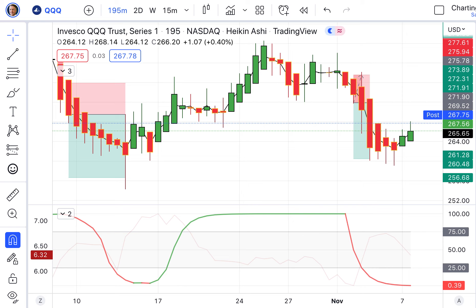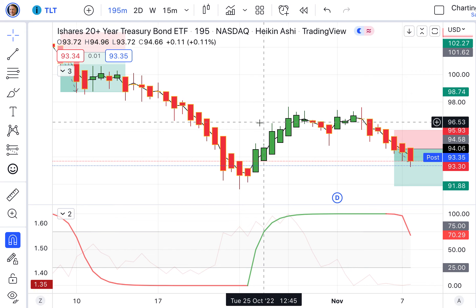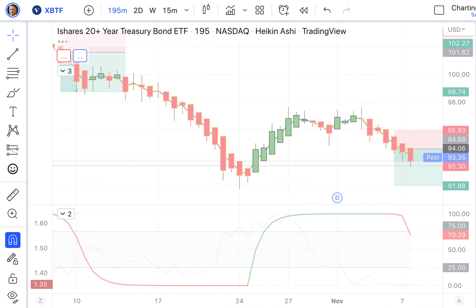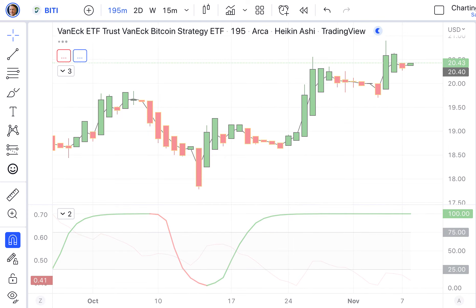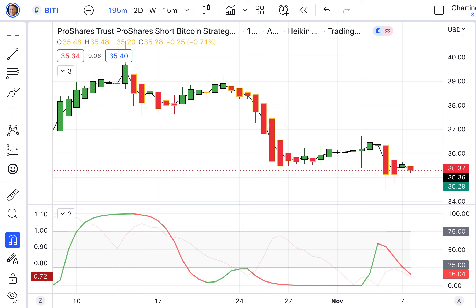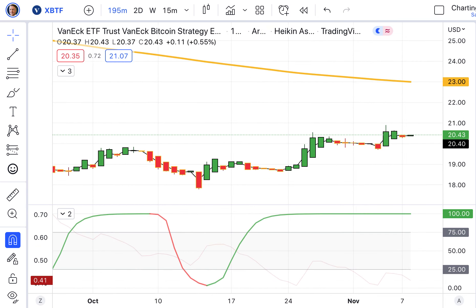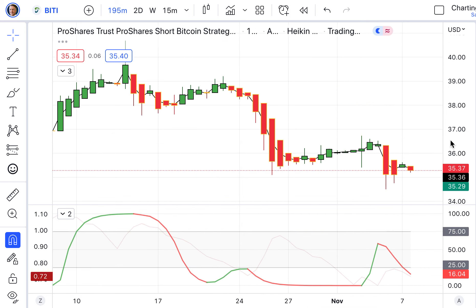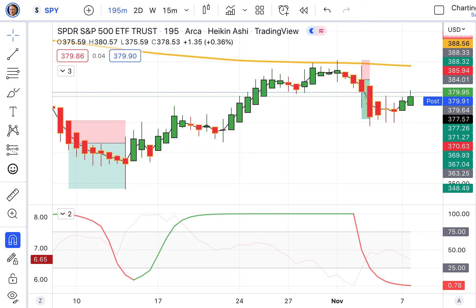These are single shorts. And TBF with 20-year bonds. There's even a short fund for XBTF for Bitcoin — that is B-I-T-I. You notice that when I flip those two up, they're the exact opposite of each other. They have different prices, but all of these inverse funds are set up to move converse of the underlying funds.